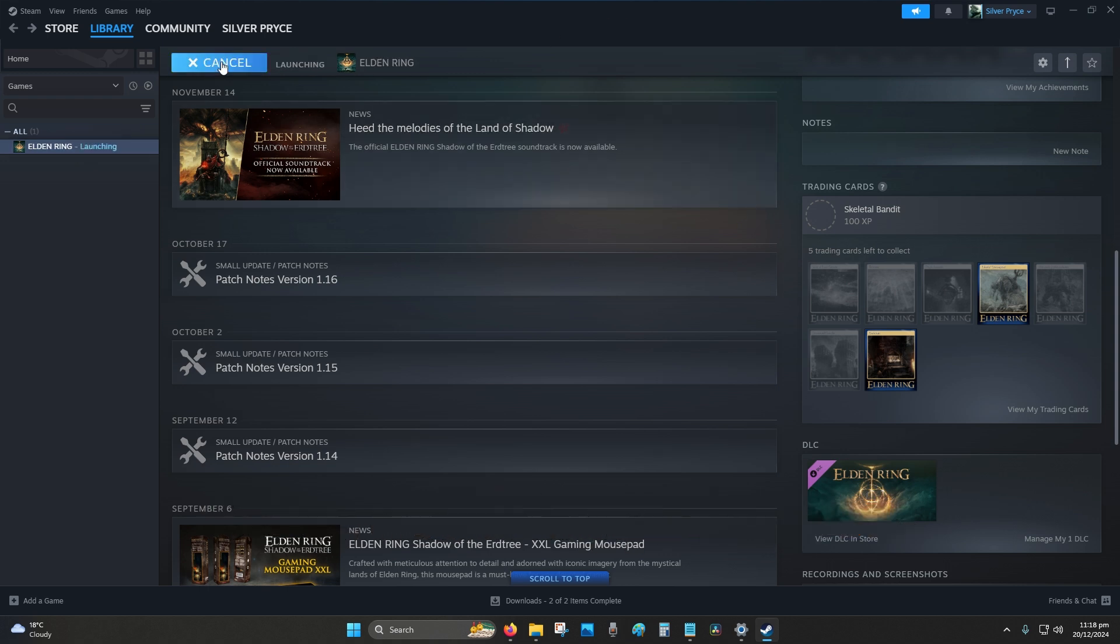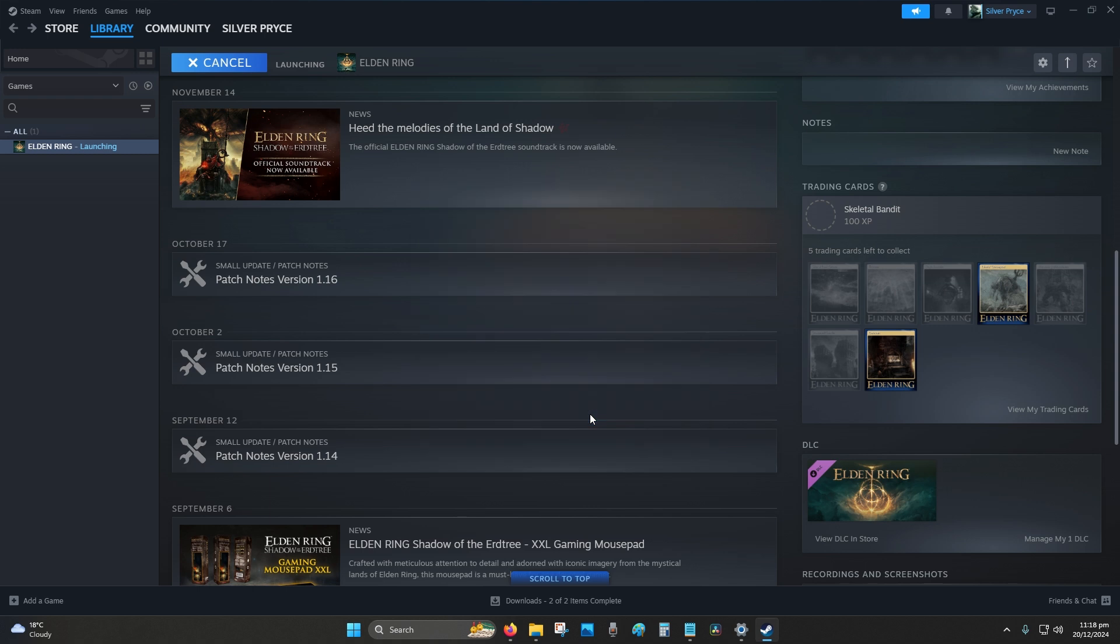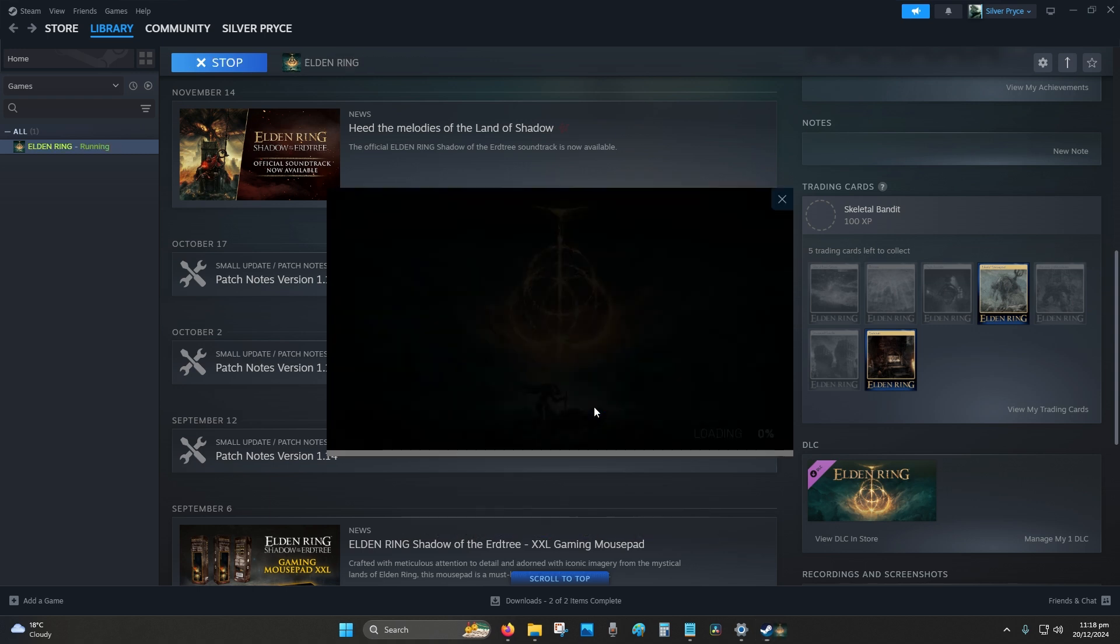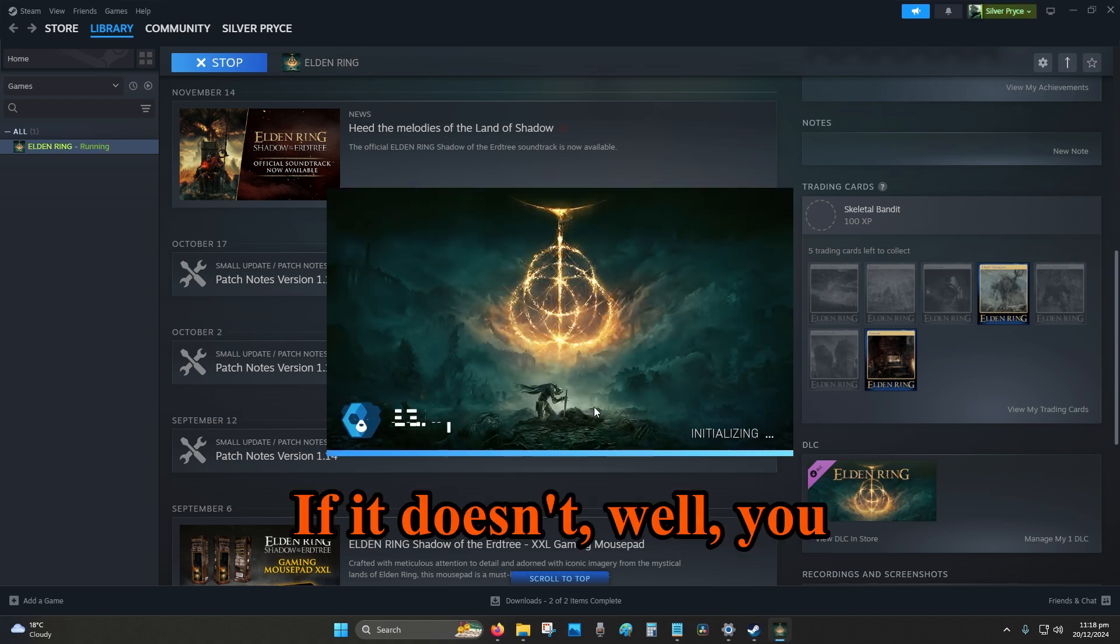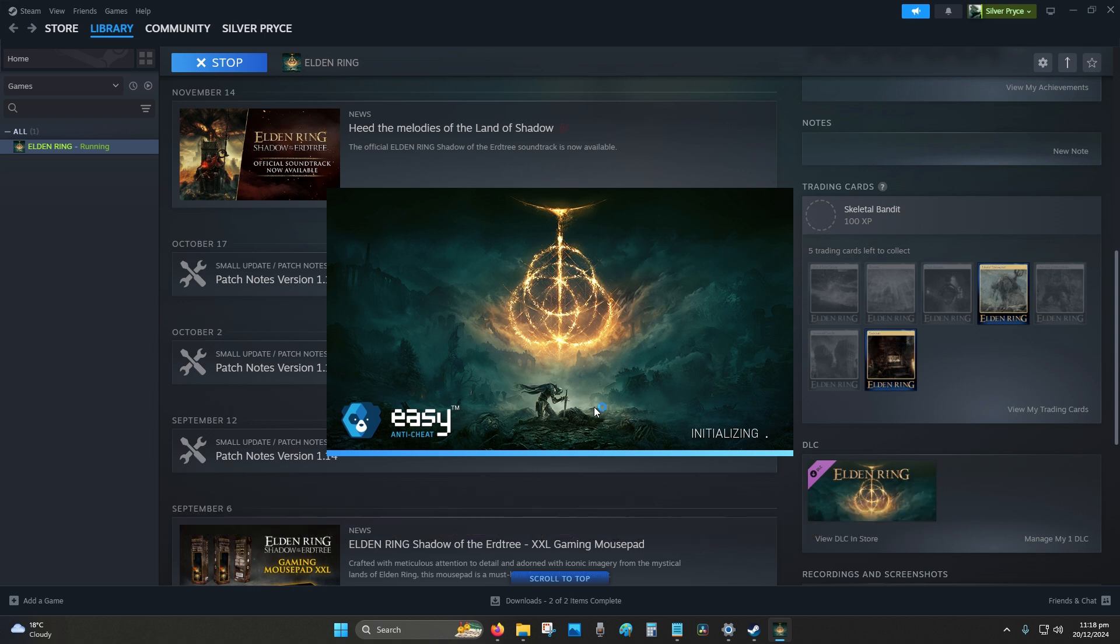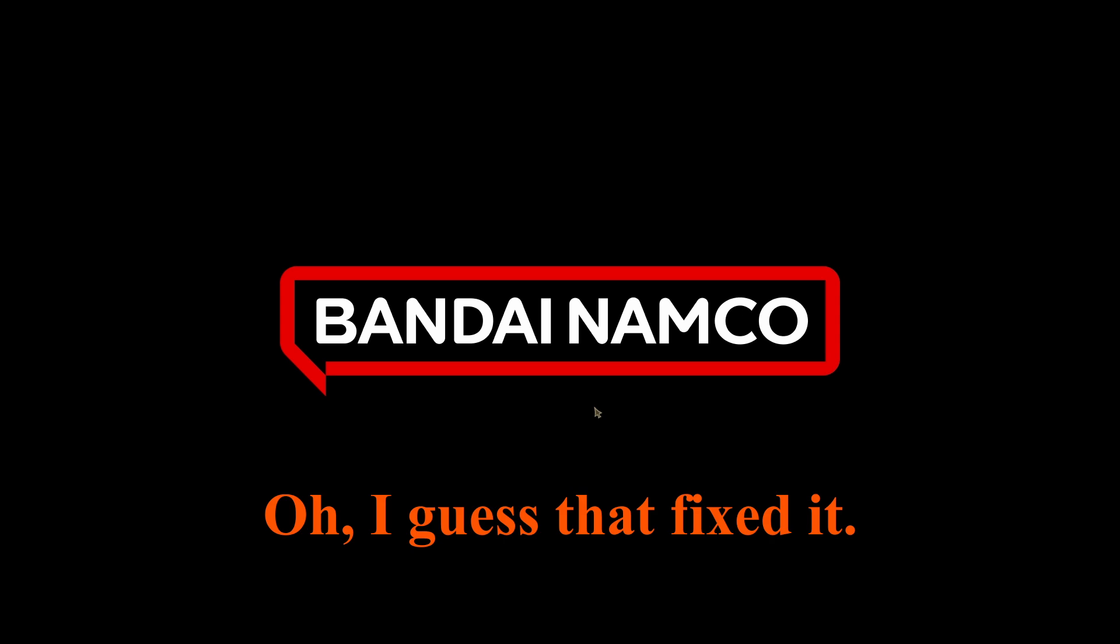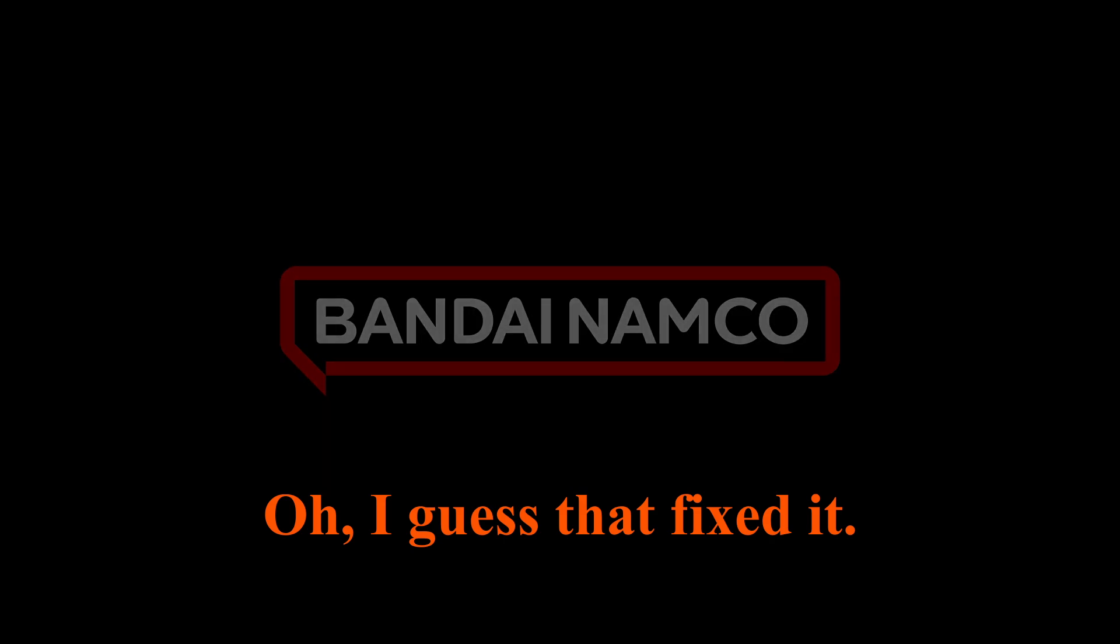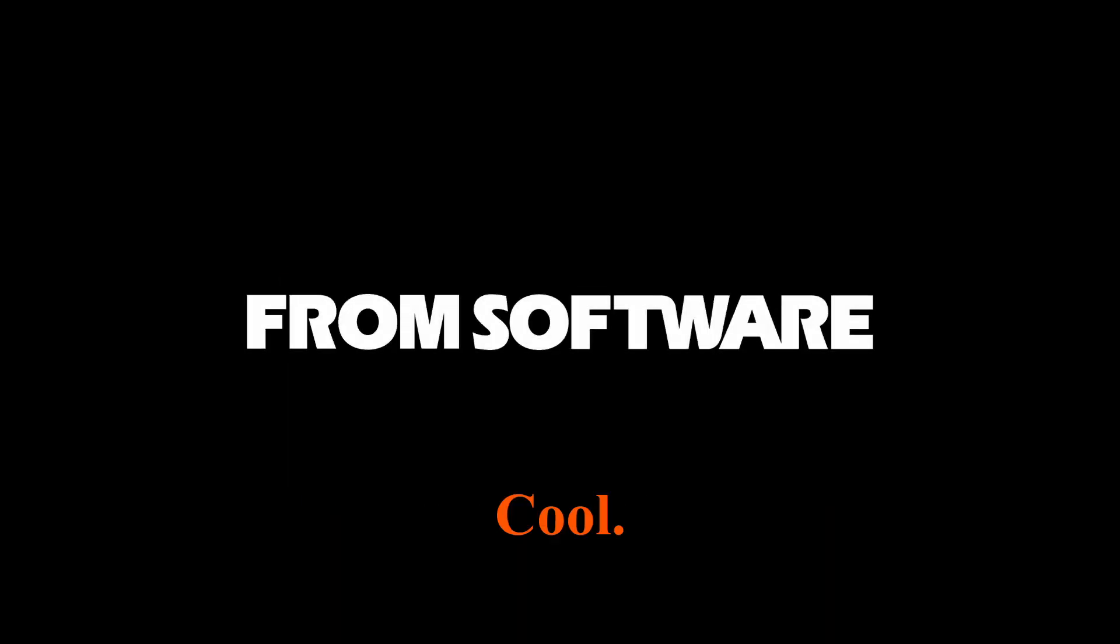Hit play. Please work. If it doesn't, well you won't see this video like I said. If it does, nice, we can give a win to the AI chatbot. Okay. Okay. Still waiting. Oh, I guess that fixed it. Cool.